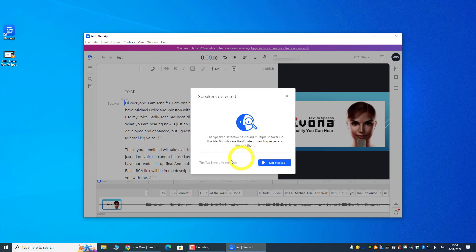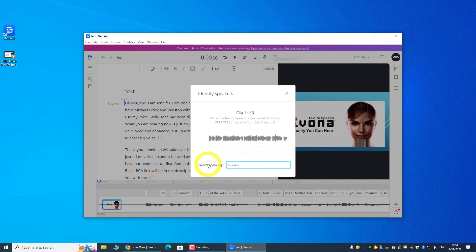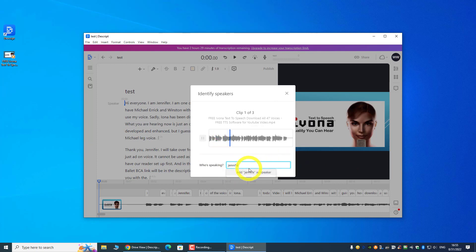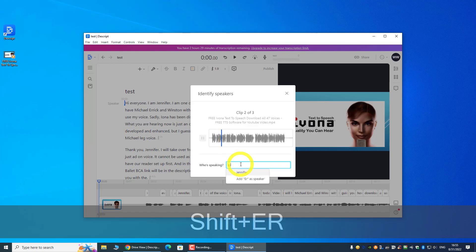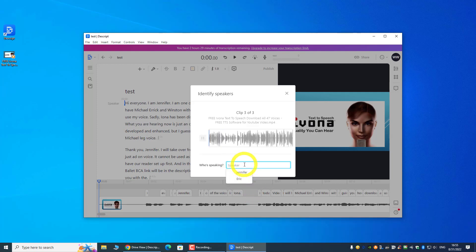And they are going to tell you to identify the speakers. So let's try: 'Hi everyone, I am Jennifer, I am one of the voices in the video. I will have Michael, Eric, and Winston with me to guide you on...' 'Thank you Jennifer, I will take over from here. My name is Eric from Ivona.'